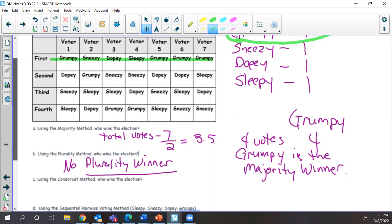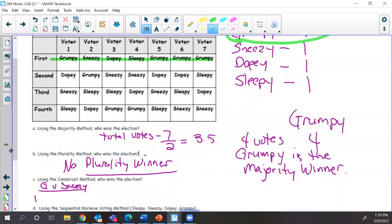Now the Condorcet method. We can start anywhere — I just start with the candidate in the upper left corner. So Grumpy versus Sneezy. Voter one goes to Grumpy, voter two goes to Sneezy, voter three prefers Sneezy over Grumpy, voter four prefers Sneezy over Grumpy, but voter five likes Grumpy number one, and so does voter six and voter seven. So Grumpy wins that matchup.